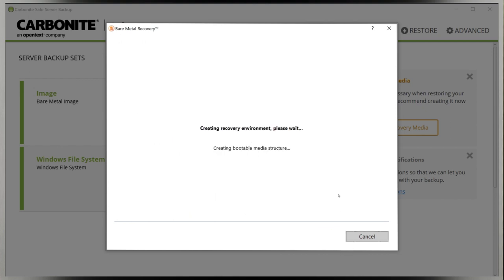Now you're ready to proceed with creating Recovery Media. This process can take several more minutes, but just be patient. All you have to do from this point is let it work.